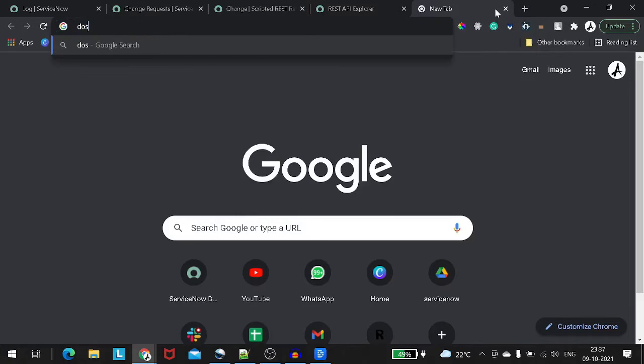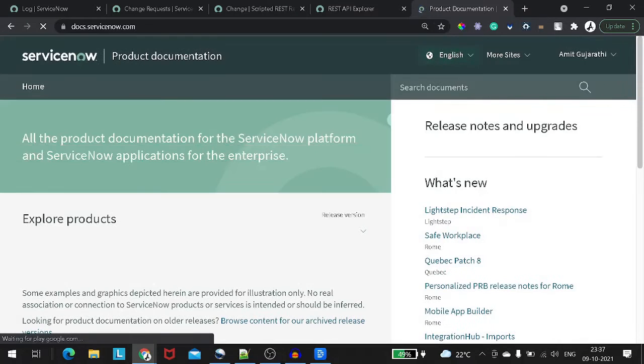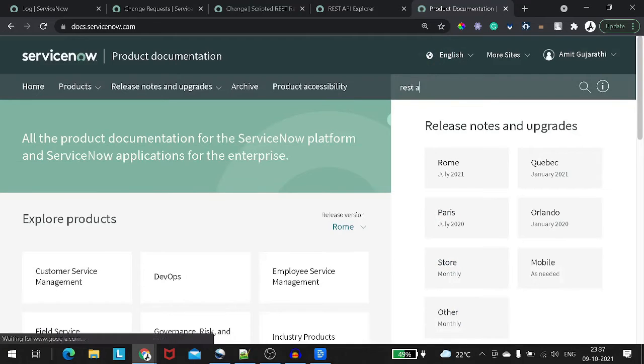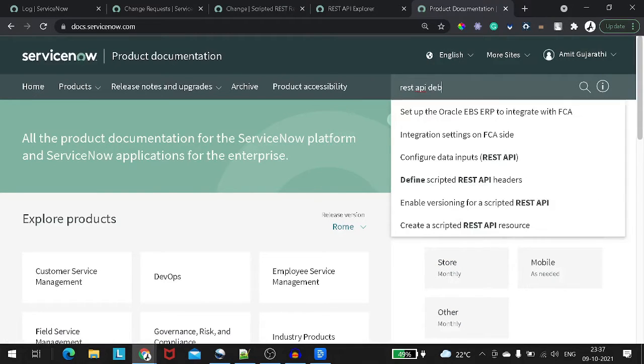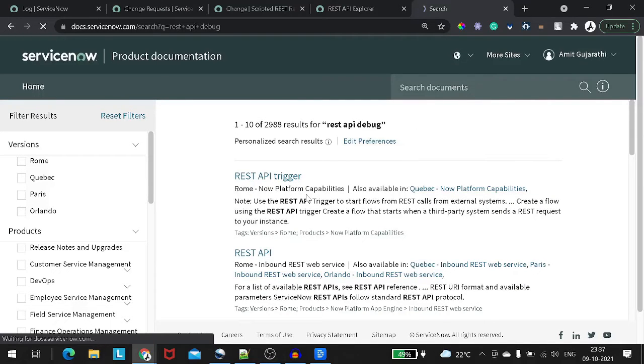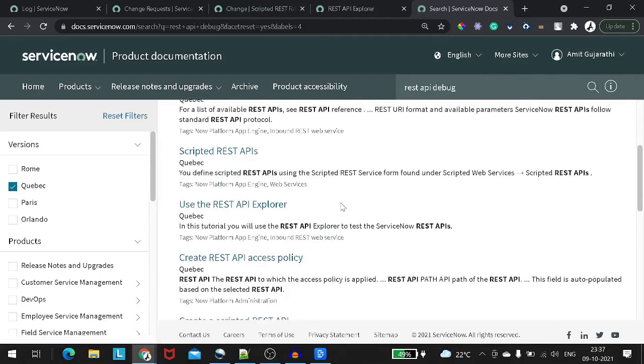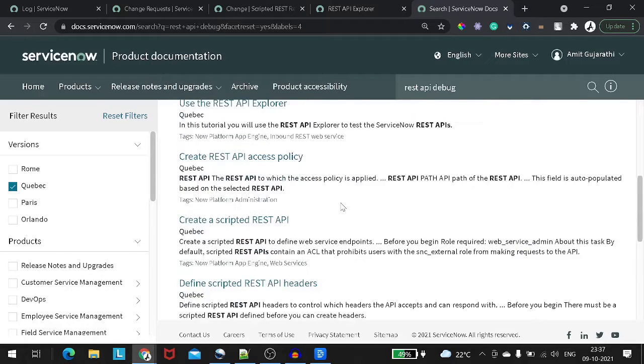So let's go to docs.servicenow.com — this is kind of the bible for all our questions. What exactly are we searching for right now? Let's search for that particular entity there and see what ServiceNow returns. Let's try 'REST API debug' and see what comes up. We got some results — let's look at 'REST API trigger' and also check the first result.